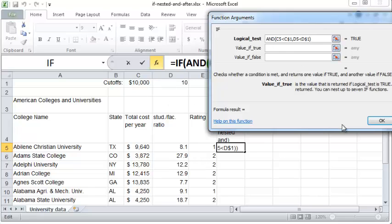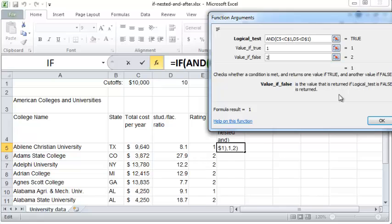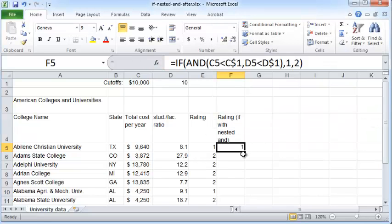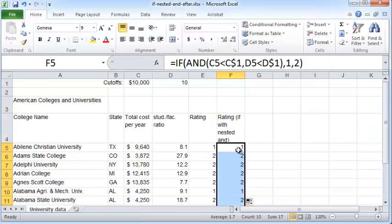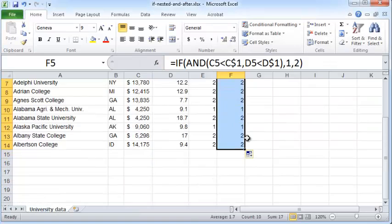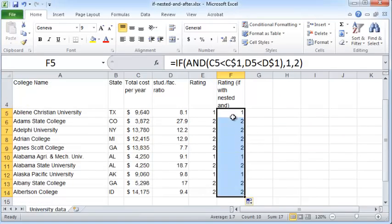So the true value is 1. If both these conditions are satisfied then you want to say 1, if not you want to say 2. Now you can double click here.